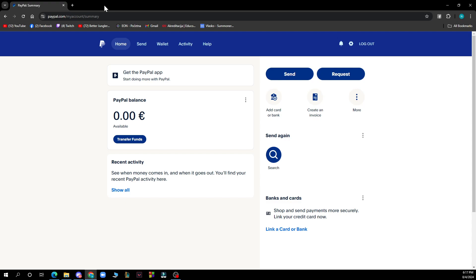The first thing you need to do is go to paypal.com. After that, log into your profile or register for PayPal if you don't already have an account on the platform.